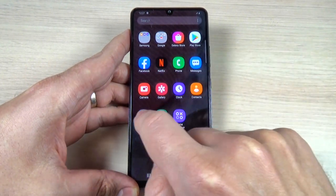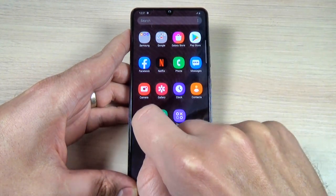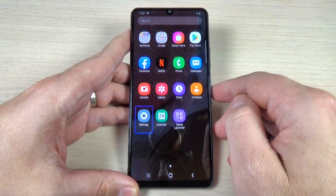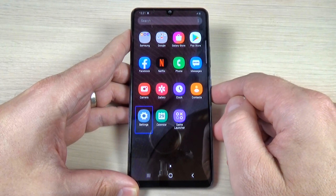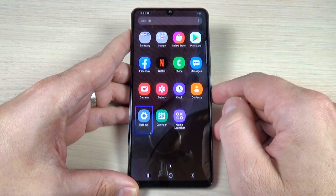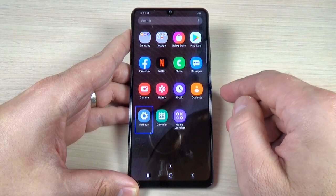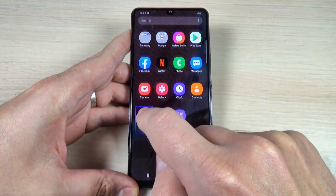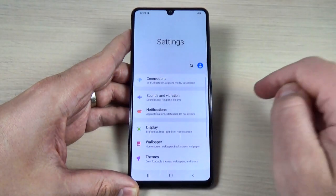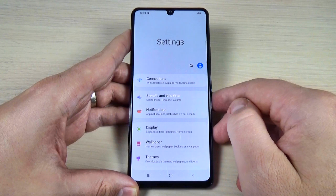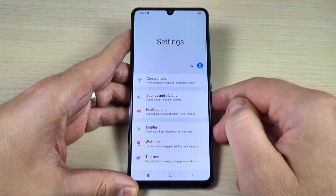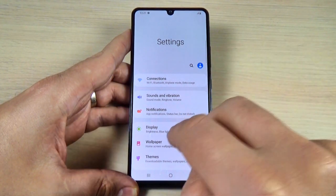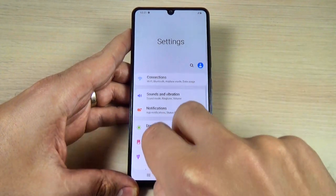Now tap once on settings. Now double tap. Now swipe with two fingers.